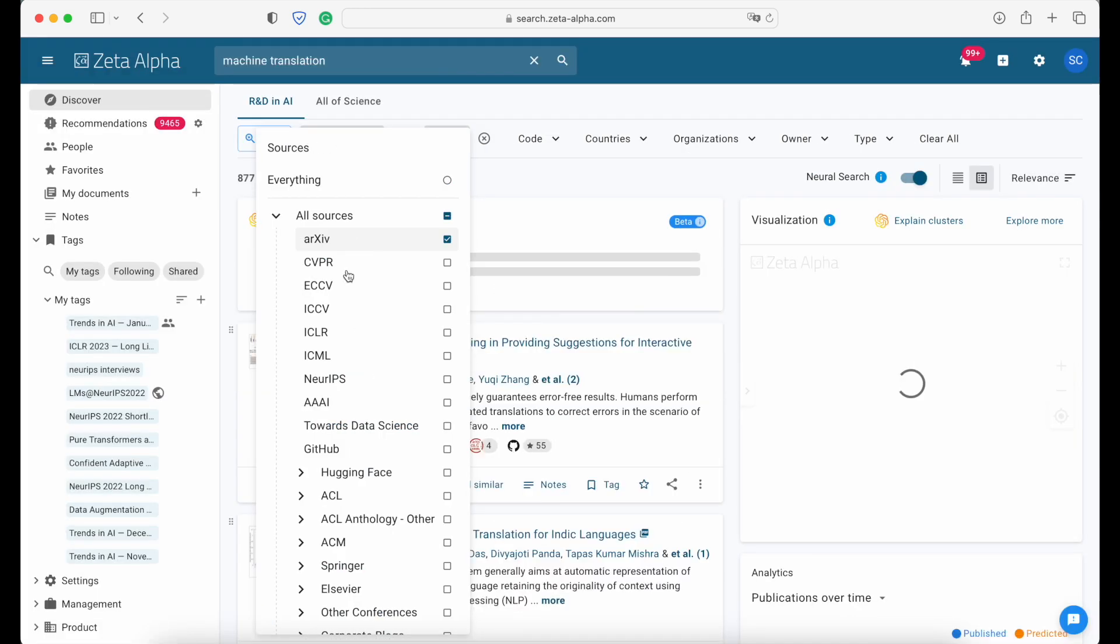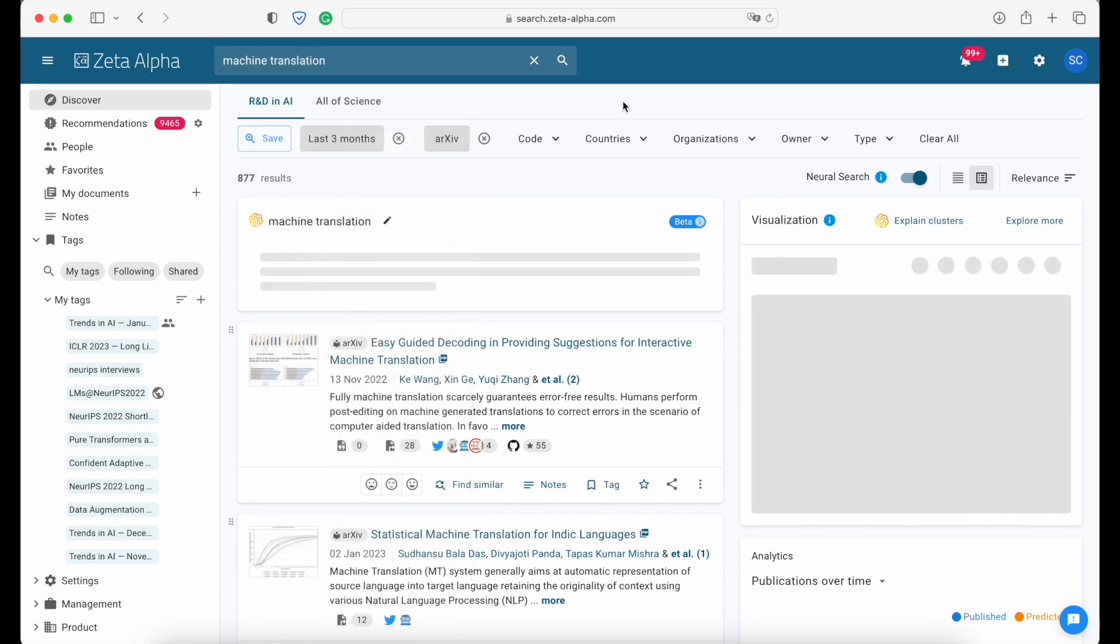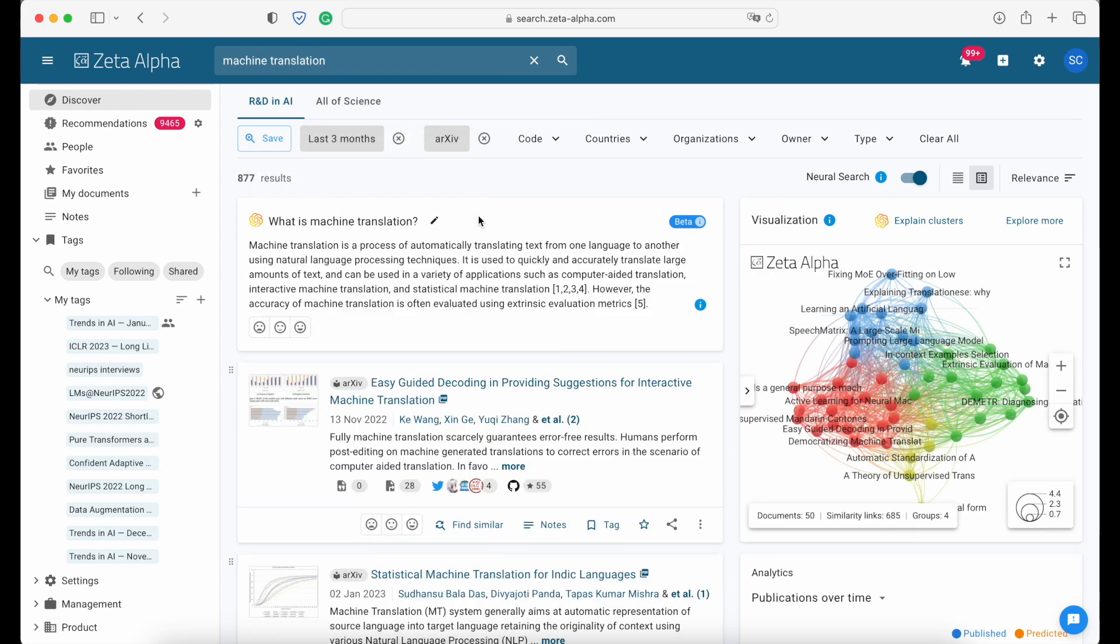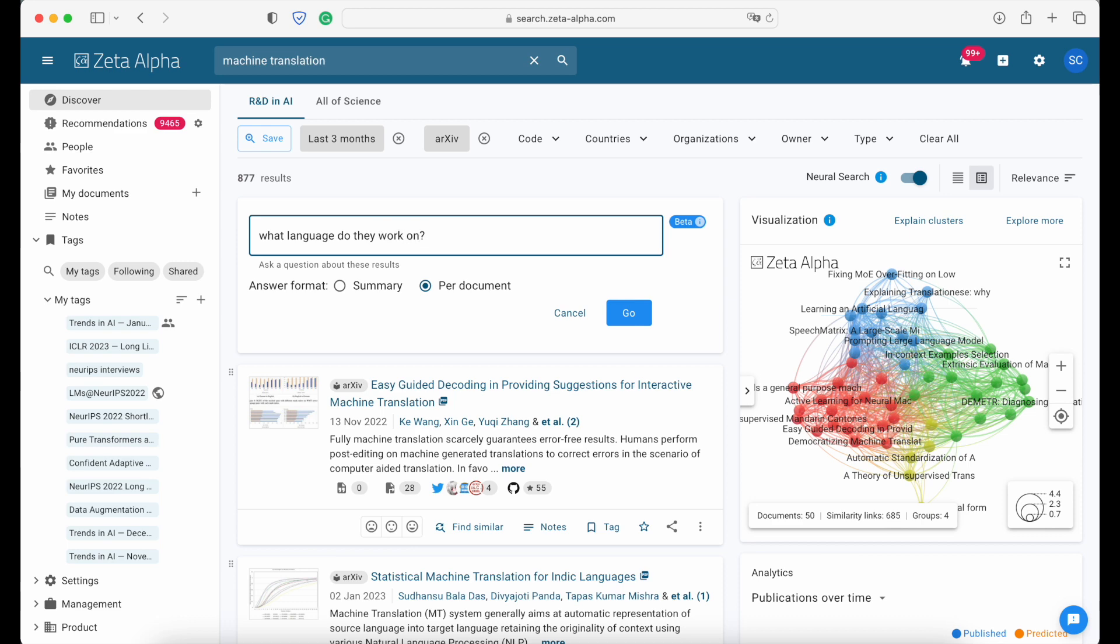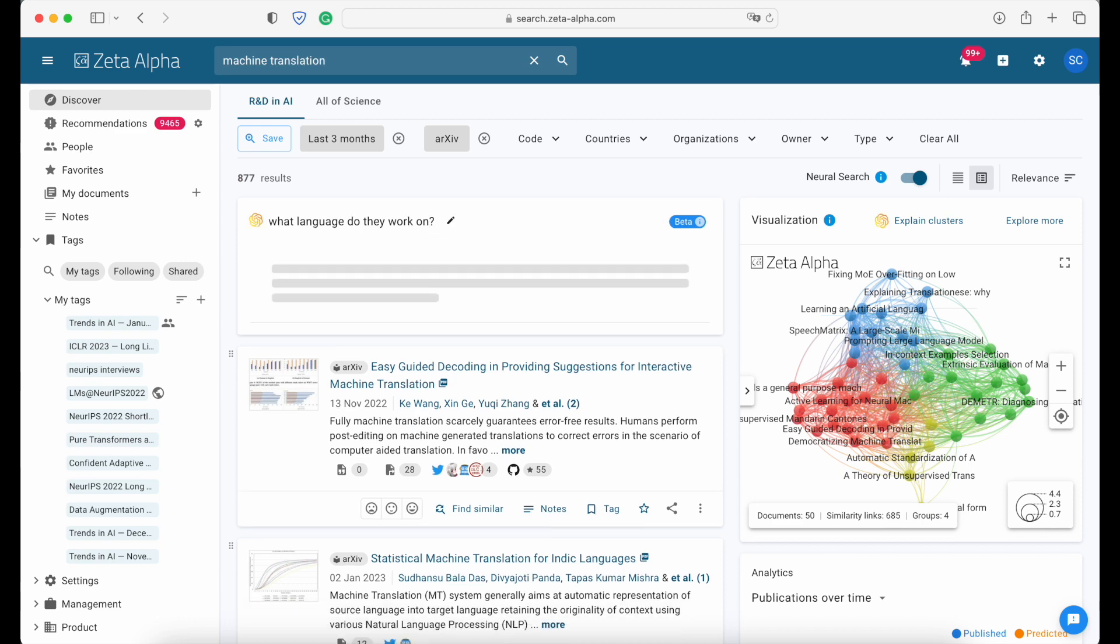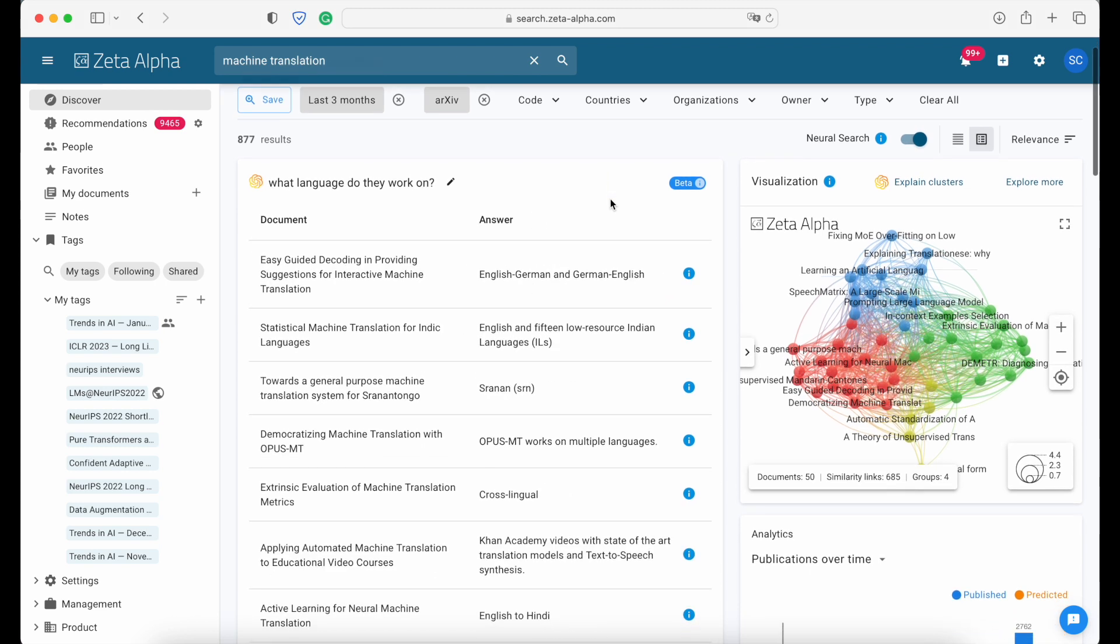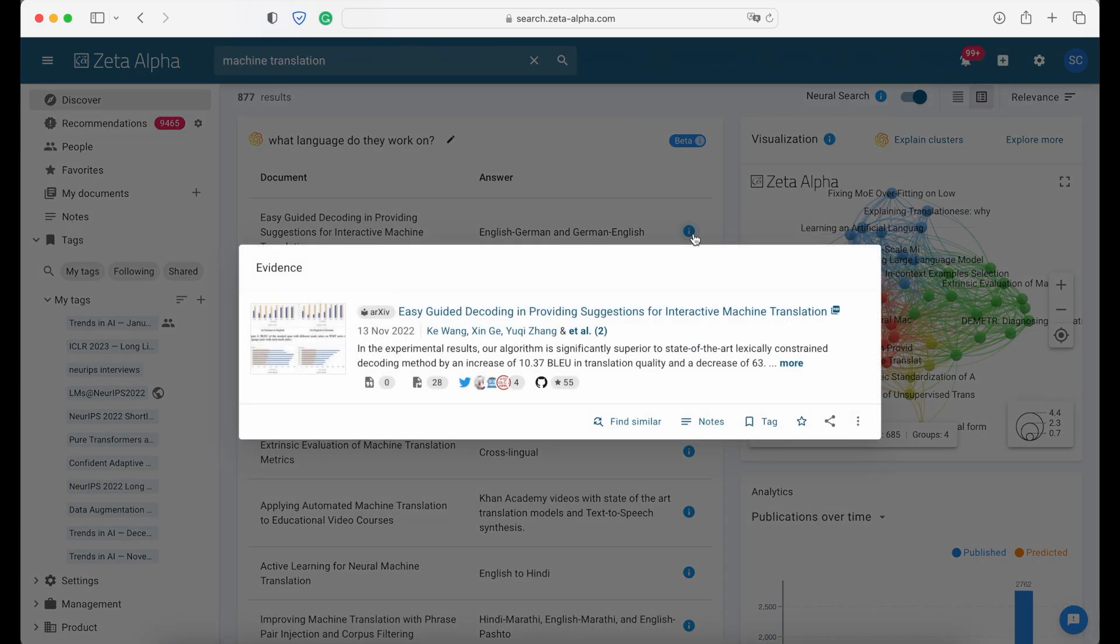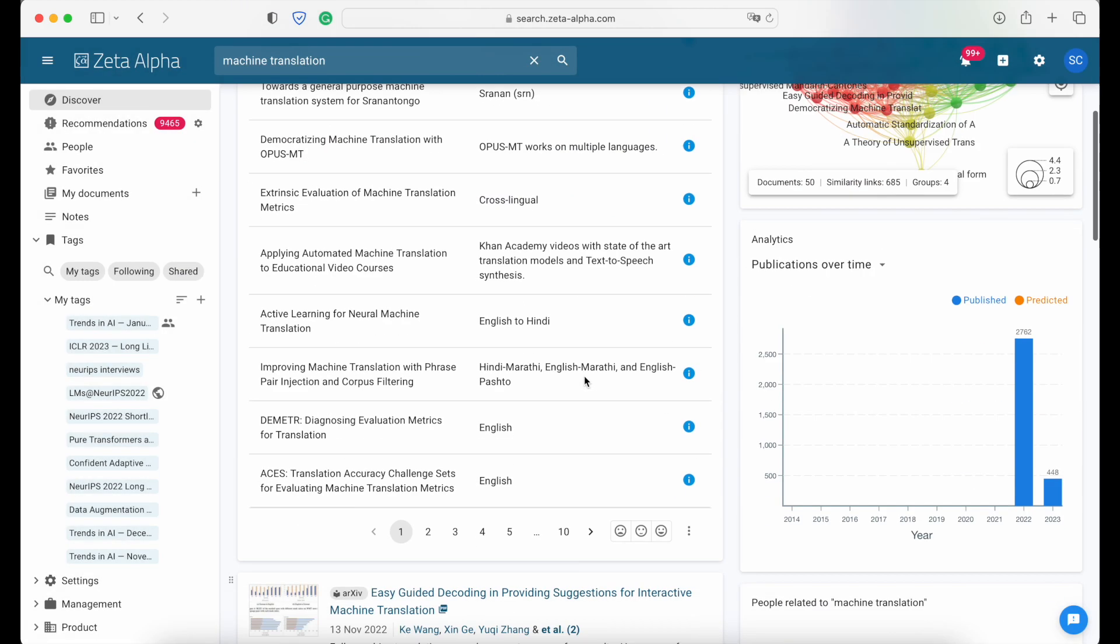Moreover, imagine you're looking for machine translation papers from the past three months and you want to know what languages they work on. You can now edit this question and ask a question on a per document basis. So for instance, you can ask about what languages they work on and you will get as a result a table where you have for each document an answer and you can tap on the information to see where the data is extracted from.